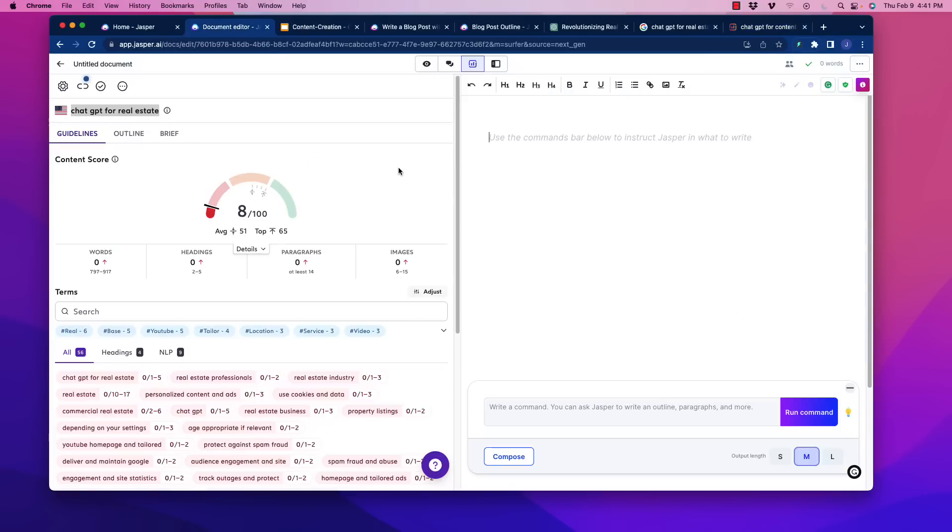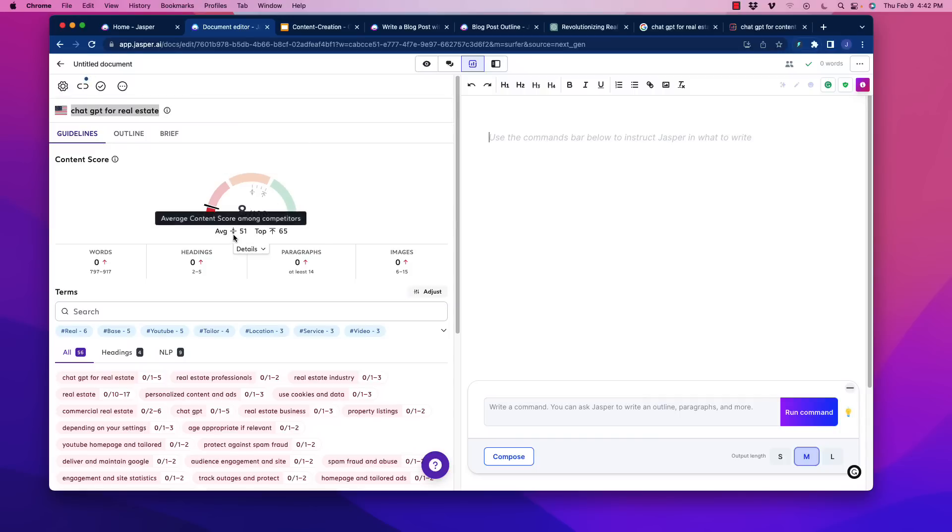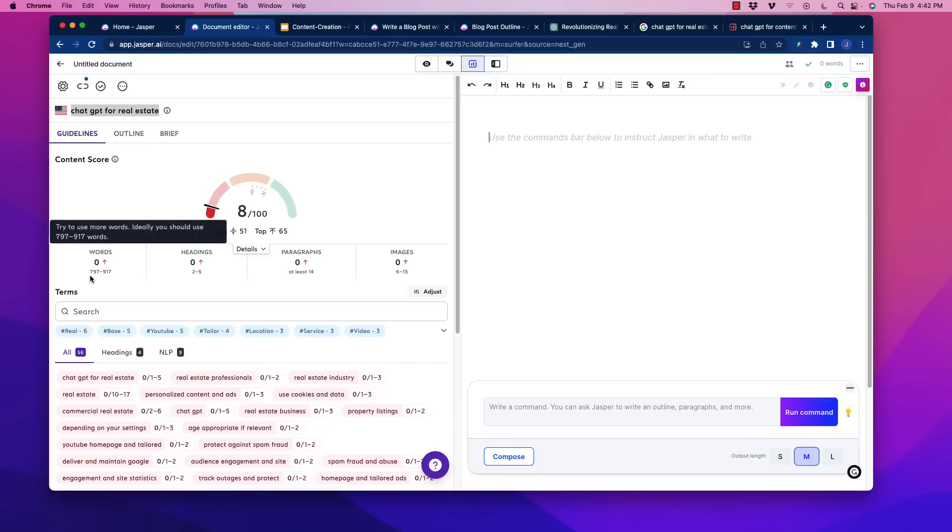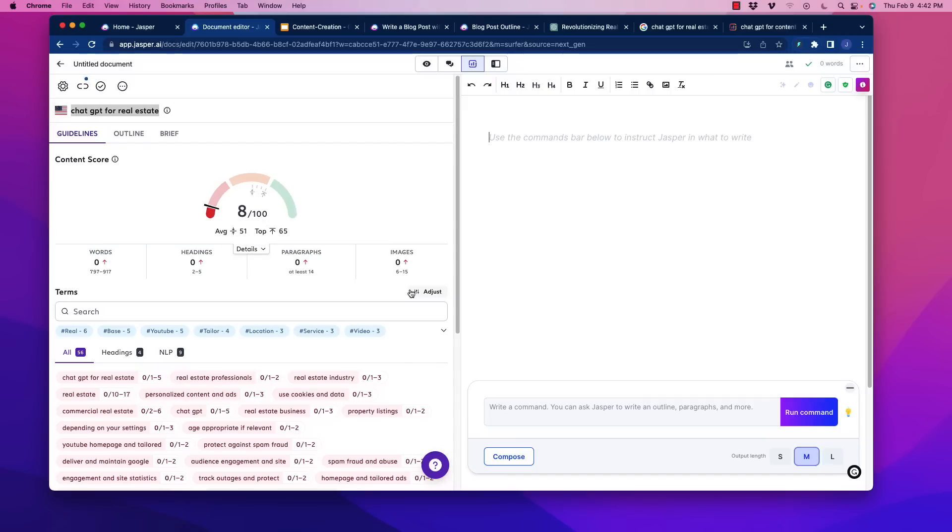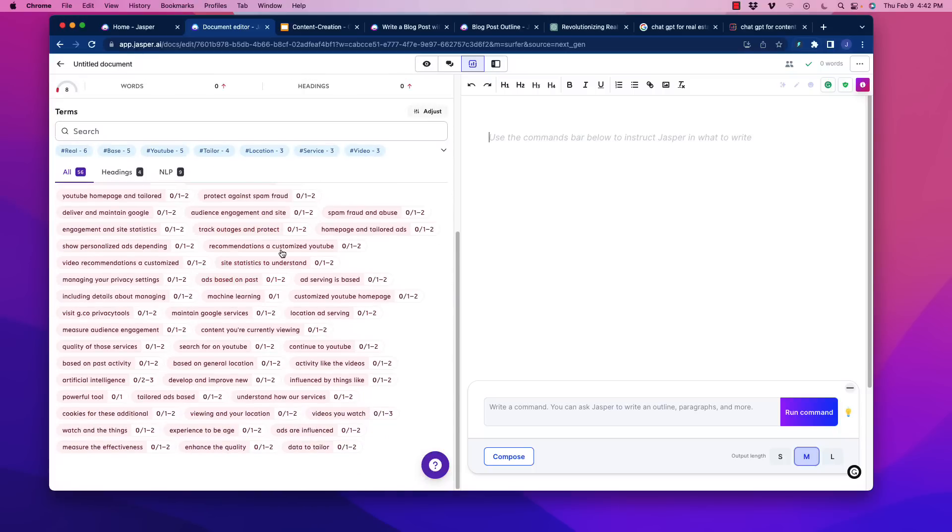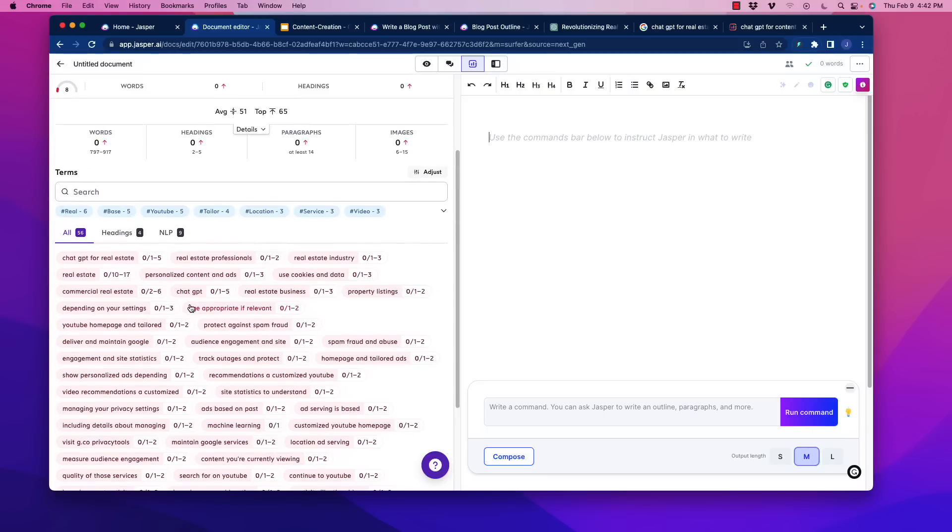Surfer SEO gives a rating for the top roughly 10 pieces of content that are ranking for a given keyword. Let's say in this example, ChatGPT for real estate, it looks at the top-ranking articles and it will pull in the average of what you need to do to rank within that. So for example, the amount of words, 797 to 917, how many headings should you have, how many paragraphs and images. It will also use NLP, Natural Language Processing, to give us an idea of what other types of words and phrases should be included in that content at how much, how many times.